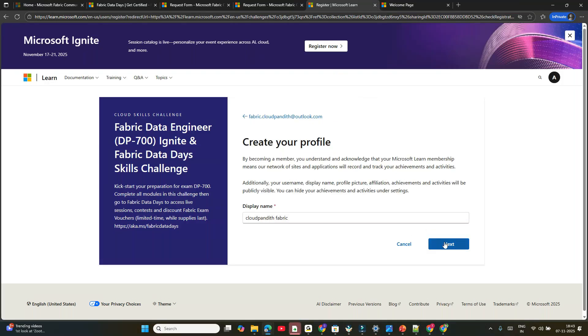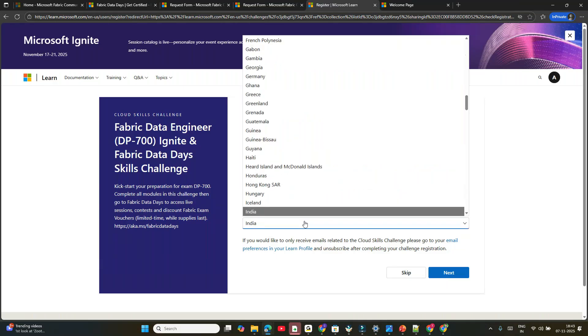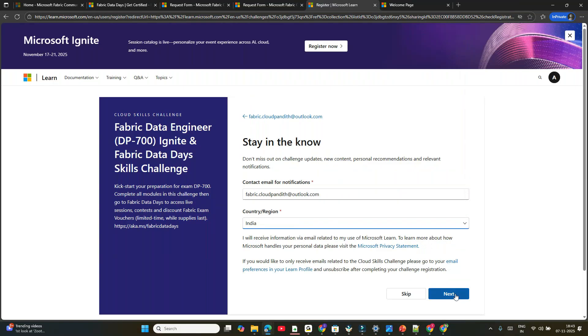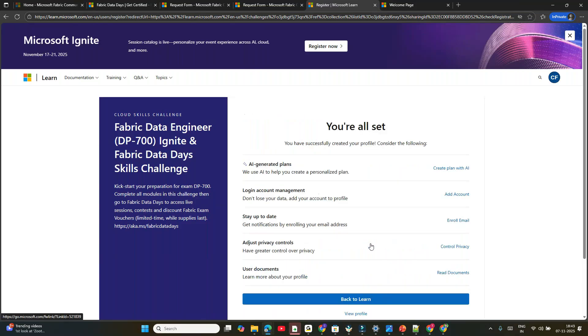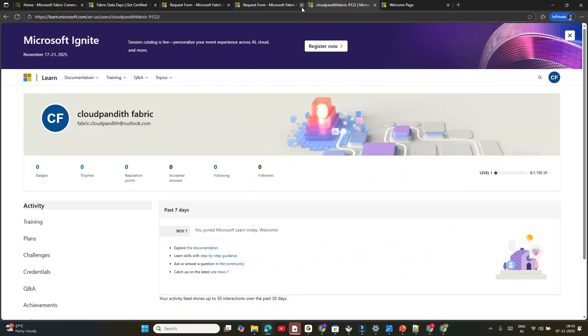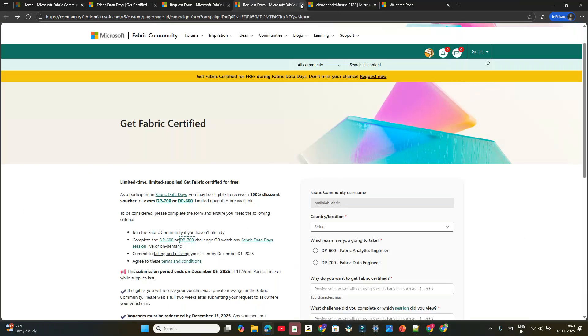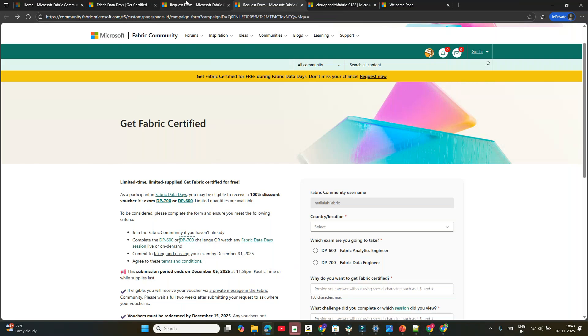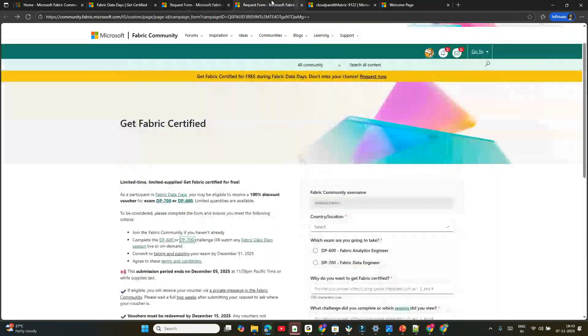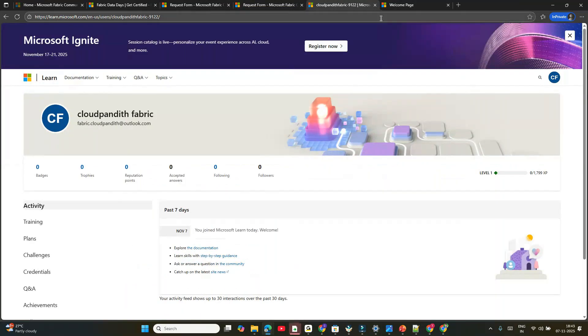Complete your profile. Fill in your details—India. Click Next. After that, click 'View Your Profile'. You've completed all these things. Now come back to the request form here.